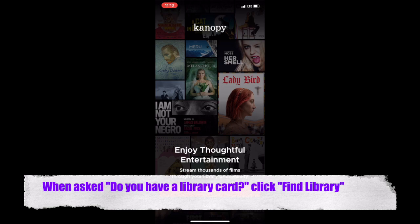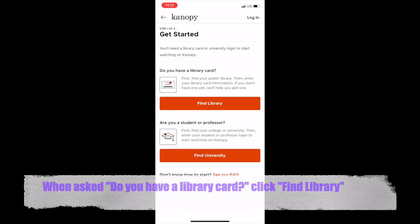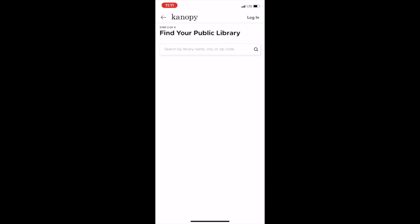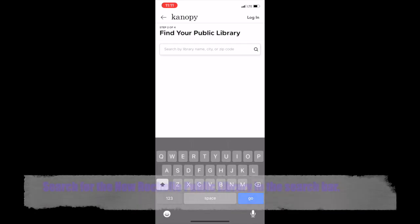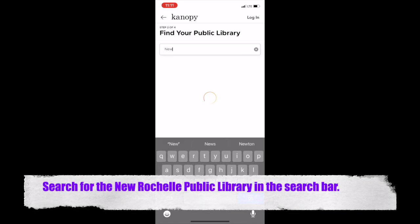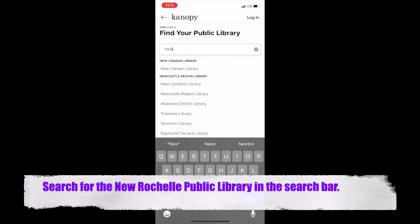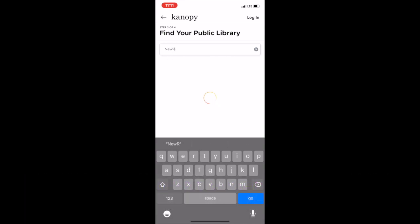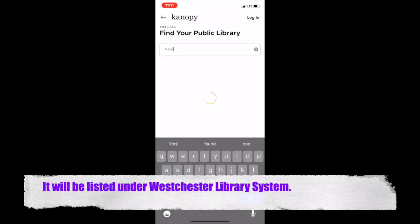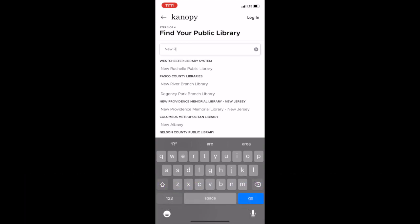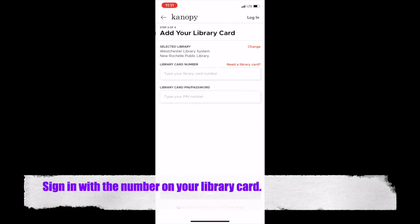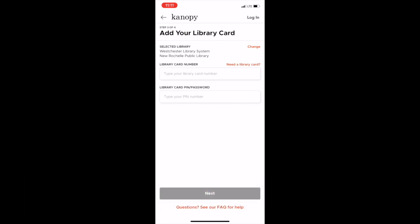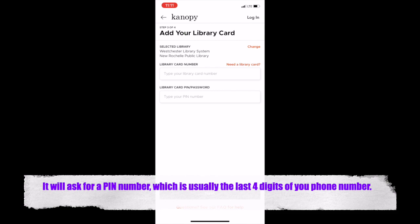When you open the app, you'll be asked: Do you have a library card? Find Library. Search for the New Rochelle Public Library when it asks you to find your library in the search bar. Choose the Westchester Library System. Now sign in with your library card number. Once that is done, it will ask you for a PIN number. This is usually the last four digits of your phone number.